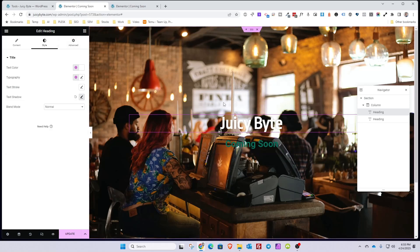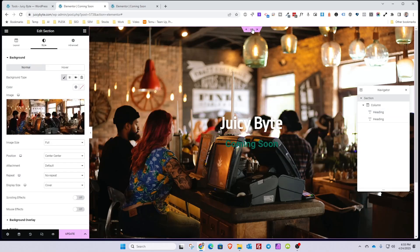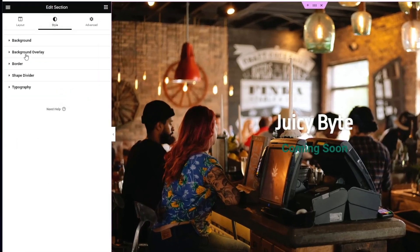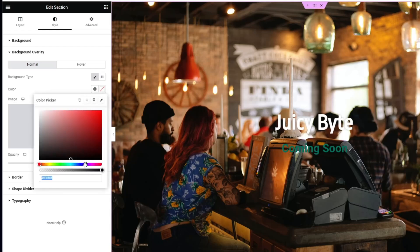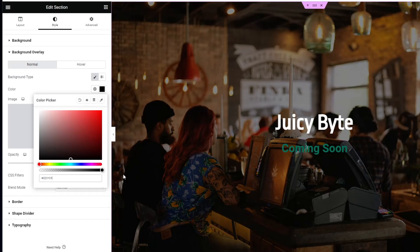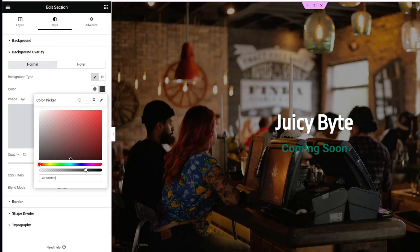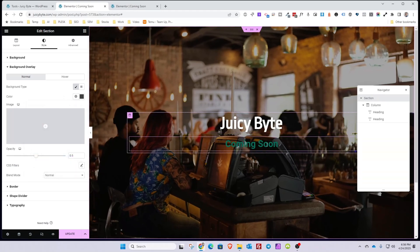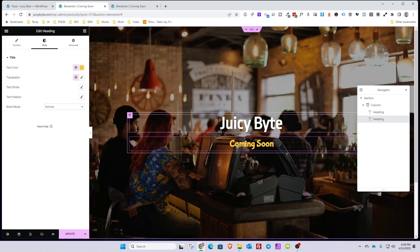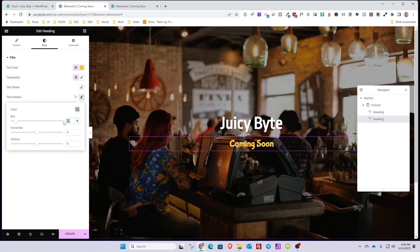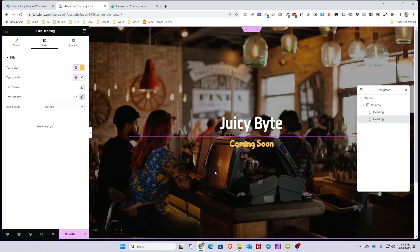We're also going to add an overlay to the background to make it a bit darker so the text stands out even more. Go back to the section selector, go to the Style tab, choose Background Overlay, hit Classic, and choose a dark color — just make sure it's not too dark. Then modify the Coming Soon text to look more on-brand. Select the H2 tag for it, give it a small drop shadow of about 5% so it stands out a bit better, and hit Update.